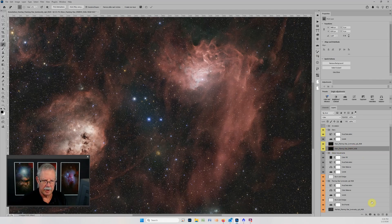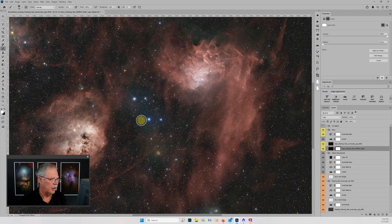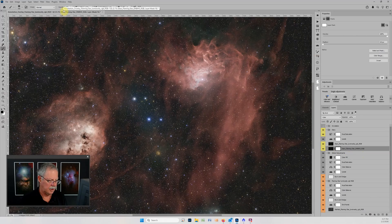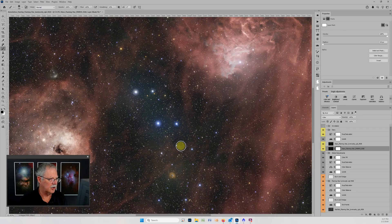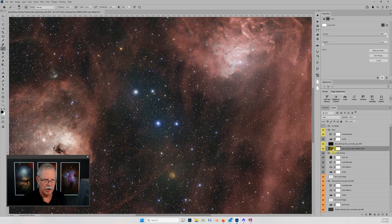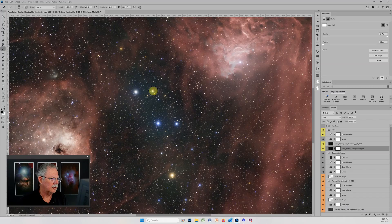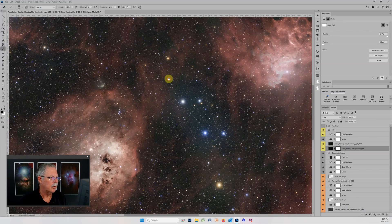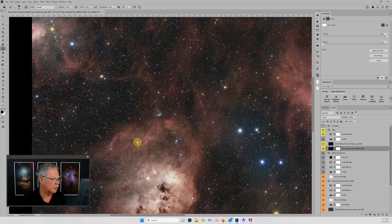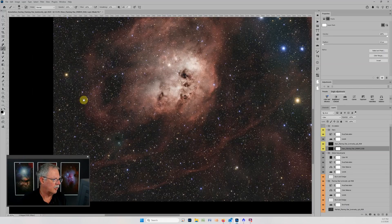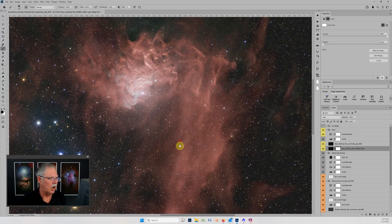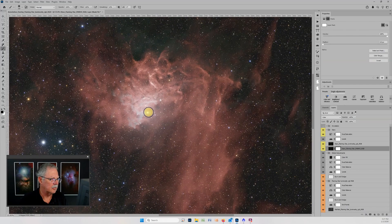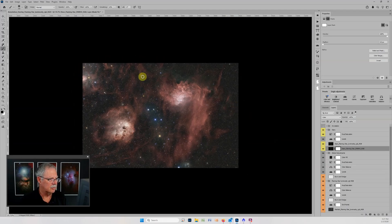I'll just grab my brush tool, tap X to make black my foreground, tap the zero key to get to a hundred percent opacity and I might make the brush just a little bit smaller. Now when I paint with black on this mask it's going to hide this dual narrowband star layer and so you'll only see the RGB stars. Since it's at a hundred percent opacity just one or two clicks. So now we can go around to any place where we think we had problems with that and hide that reflection artifact. That gives us the kind of the best of both worlds.